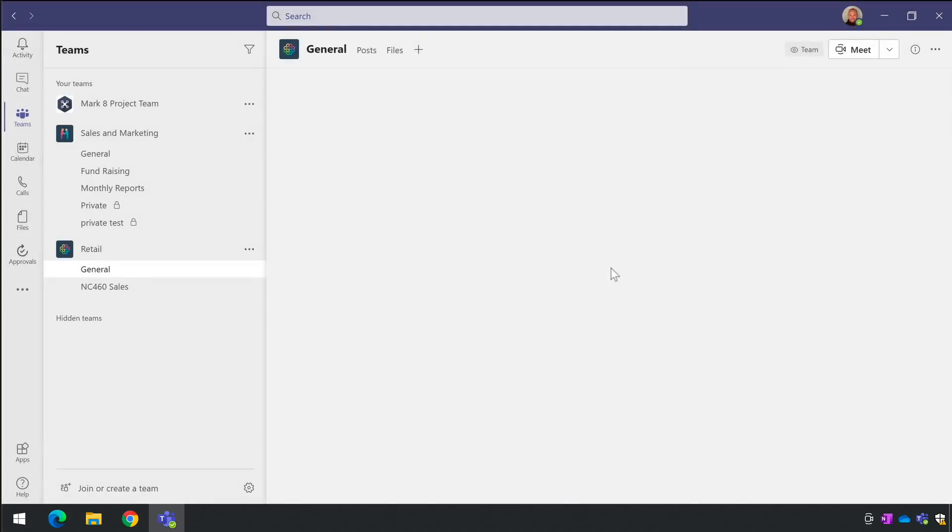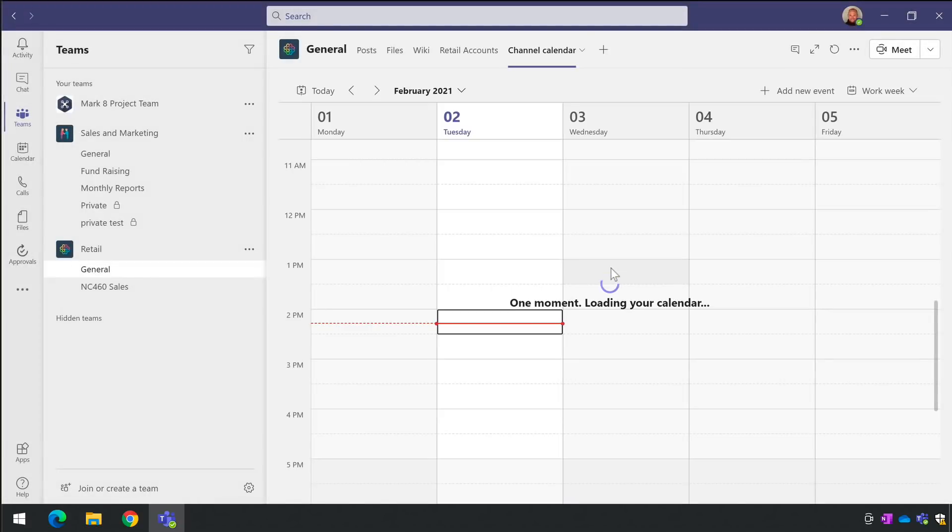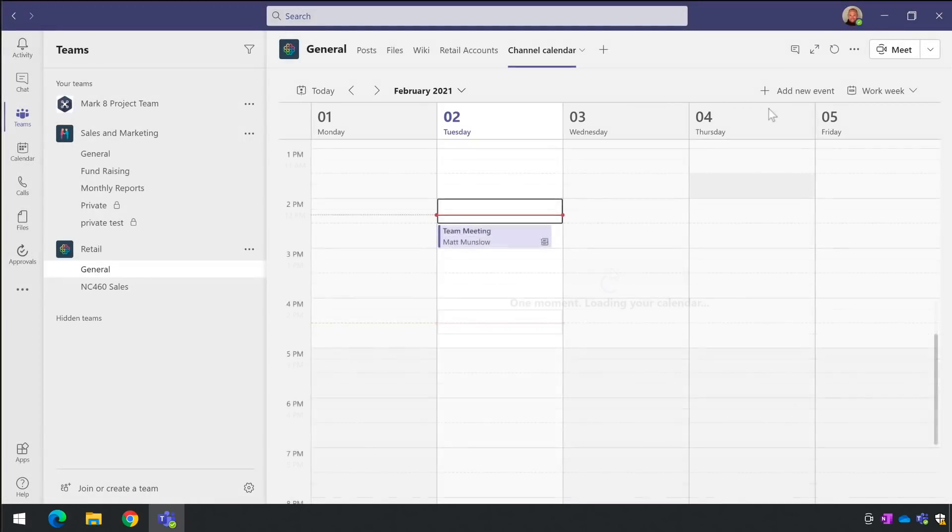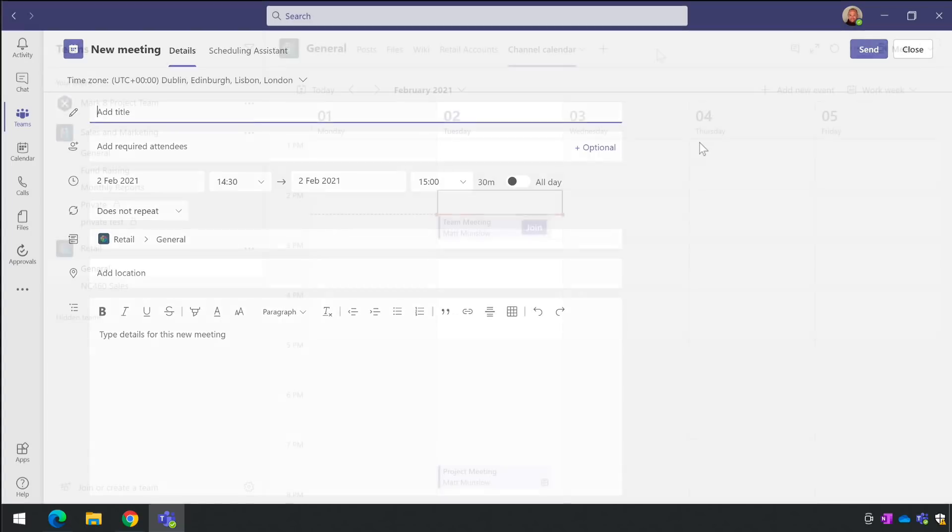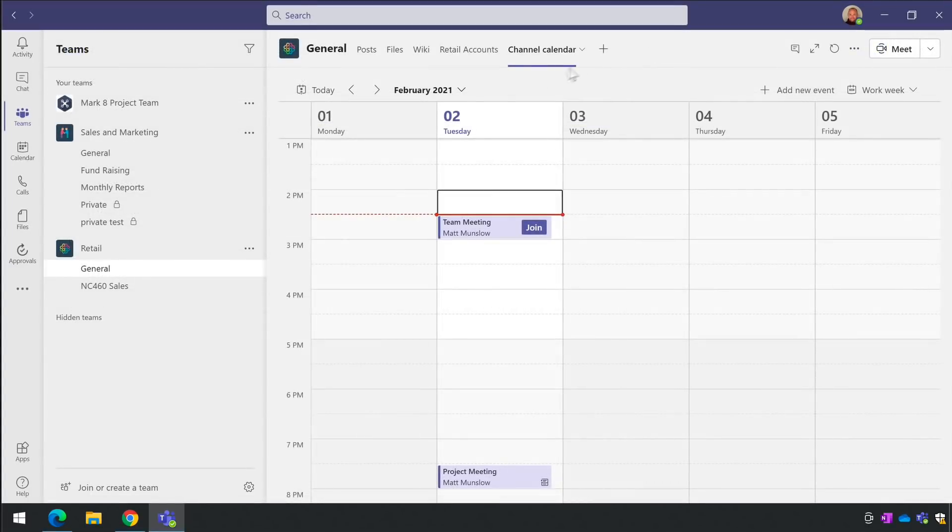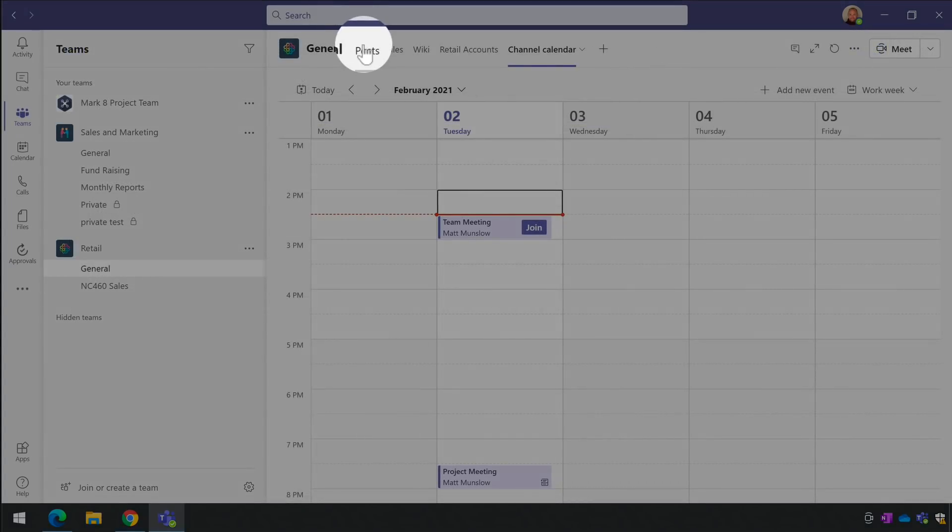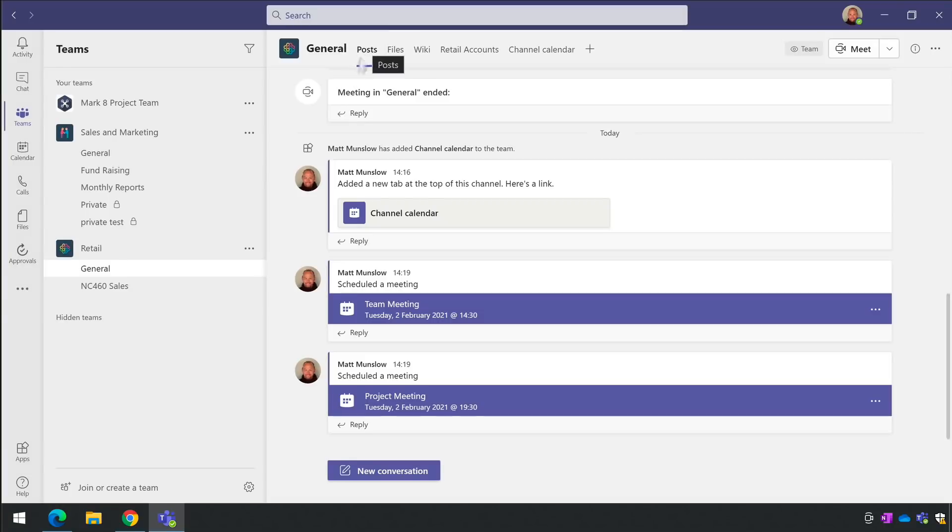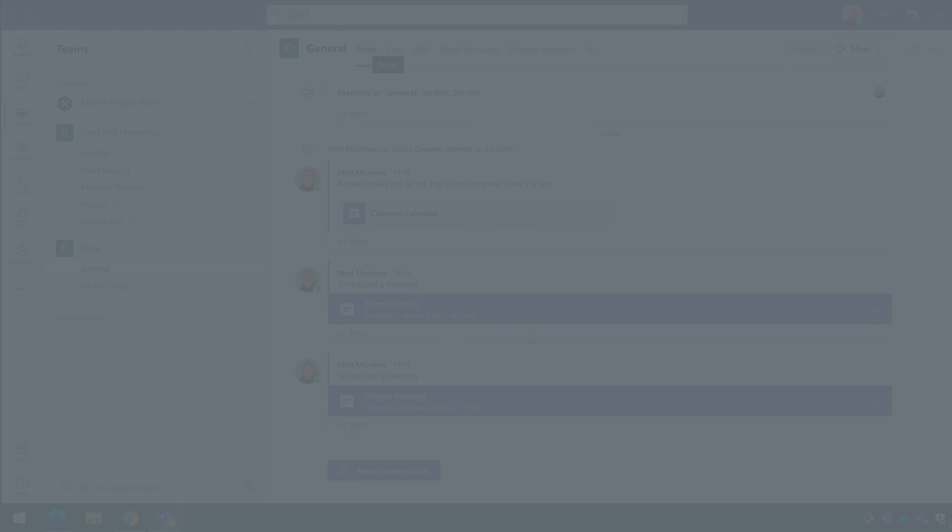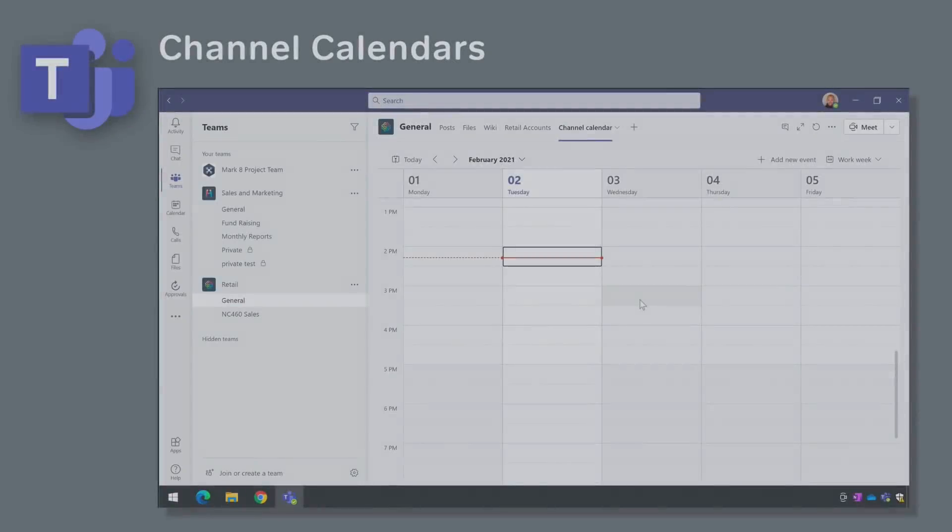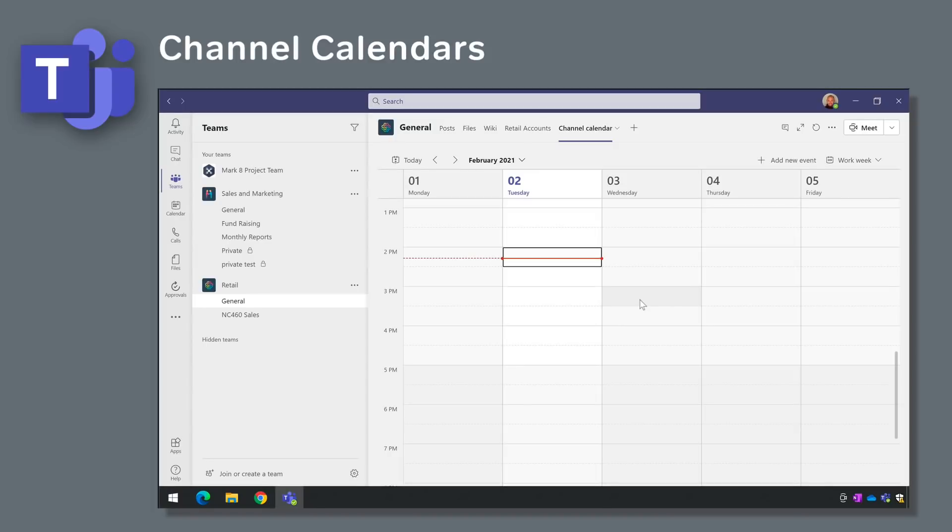You can add the meeting straight into the calendar or you can choose schedule a meeting from anywhere in the channel and it will be added to the calendar. Teams creates a new post in the channel every time a new meeting is created in the calendar. The channel calendar is available to all members by default but guests in your team can't access it. Channel calendars should be available to everybody now.